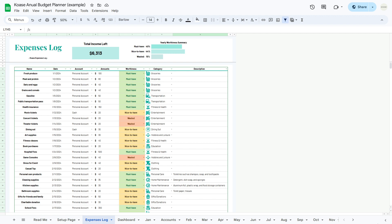Within the expense log sheet, you'll find the statistics section with important numbers and charts to analyze your spending habits. Total Income Left provides an overview of your remaining income across all 12 months after deducting spending, including bills, debts, subscriptions, and fund allocations. The yearly worthiness summary classifies expenses as must-have, nice-to-have, or wasted, highlighting their respective proportions of your total expenses.